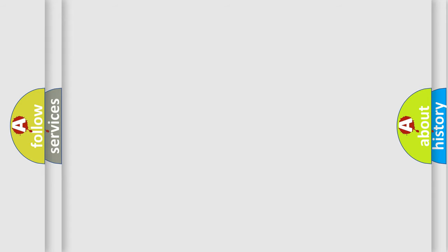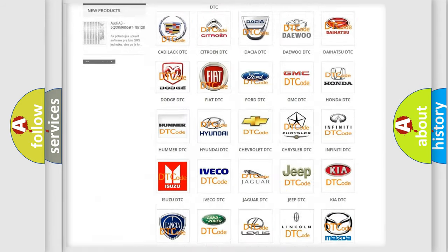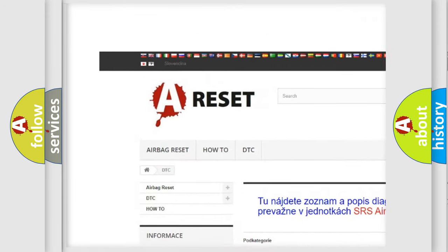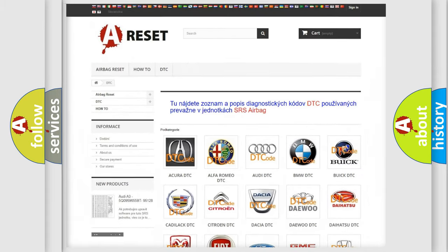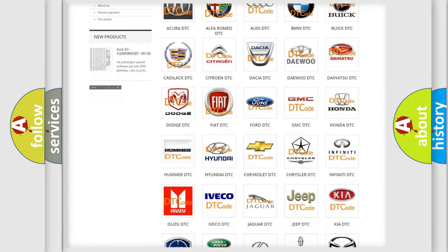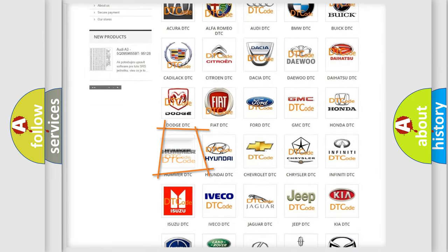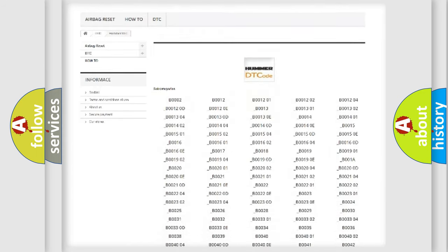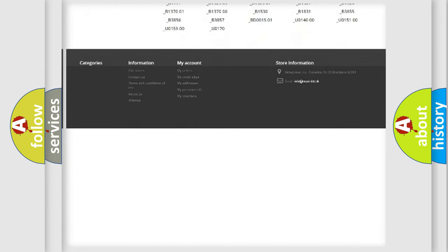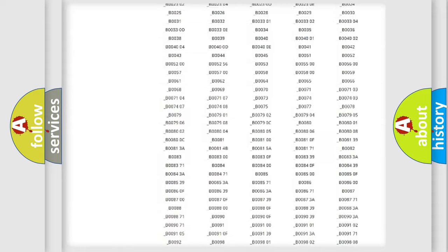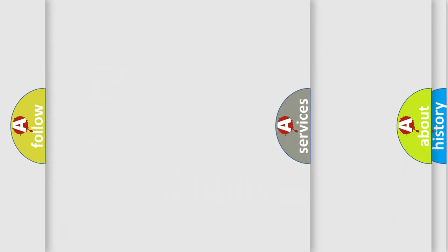Our website airbagreset.sk produces useful videos for you. You do not have to go through the OBD2 protocol anymore to know how to troubleshoot any car breakdown. You will find all the diagnostic codes that can be diagnosed in vehicles, and also many other useful things.